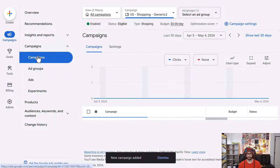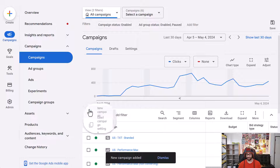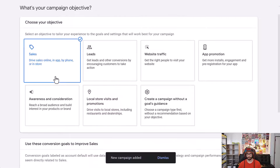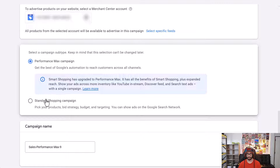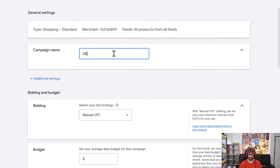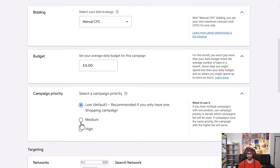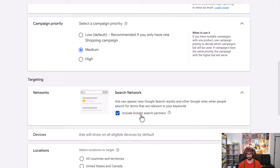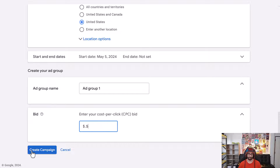Now go back to Campaigns, select all campaigns, and create another one. Go to Sales, click Continue, select Shopping, choose your Merchant Center account, select Standard Shopping, and click Continue. Name this one Relevant. Keep Manual CPC, set your budget, change the campaign priority to Medium, set the bid to around 50 cents, and click Create Campaign.